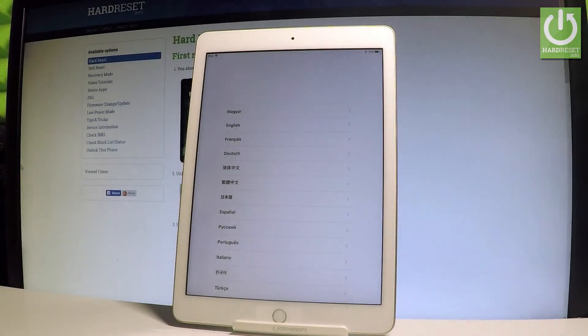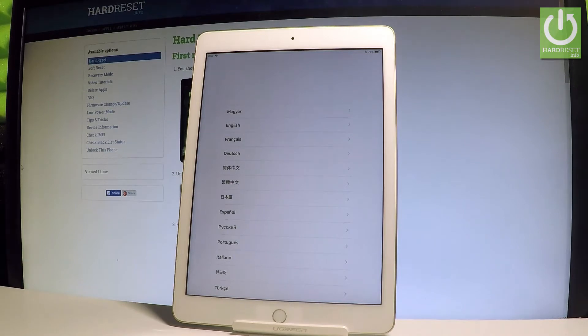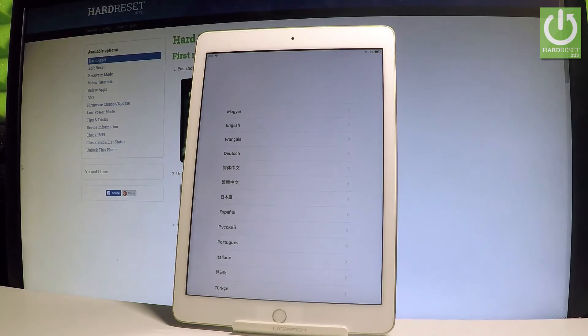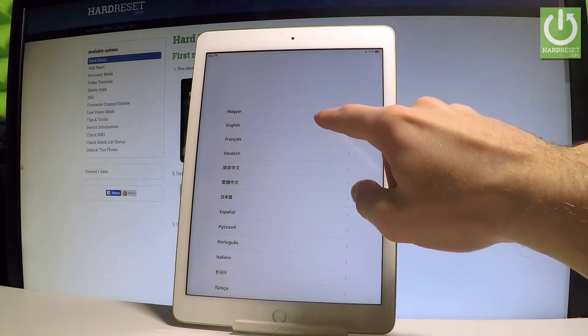Here I have iPad 2017. Let me show you how to activate this device. At the very beginning, let me start by using the setup panel — the welcome panel. Here you have to choose your desired language.